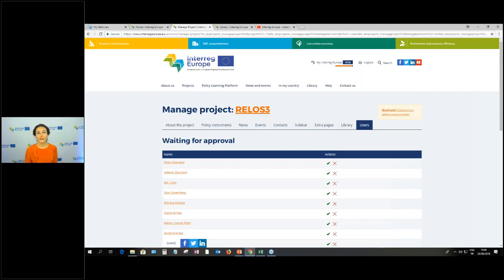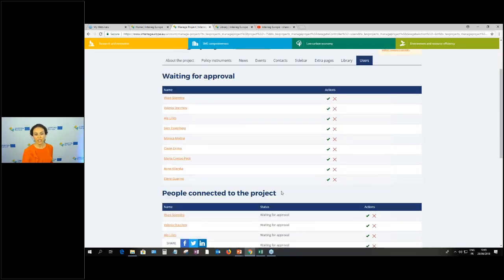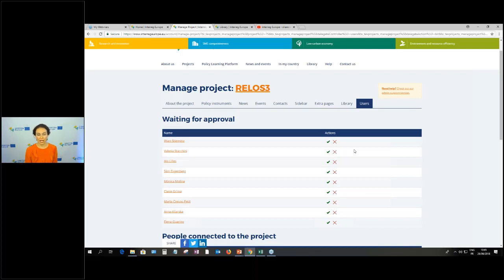Last but not least, there is the Users tab. Here you'll see all the people who have said they are linked to your project. When people log in to the Interreg Europe community and create an account, they have the possibility to say they are linked to your project — choosing from a dropdown list of all 184 financed projects. Once they do that, they appear in this list under Users, showing those waiting for approval and those already connected. You just need to take the simple action of approving or dismissing their requests. Note: you will not receive automatic notifications for this, so you need to check this part of the edit module from time to time.